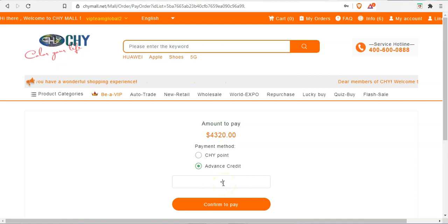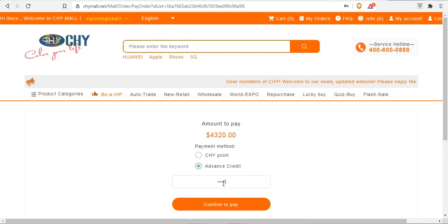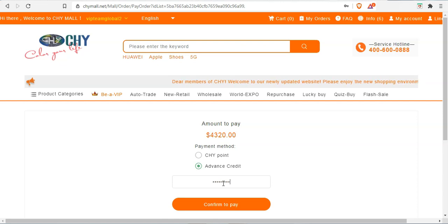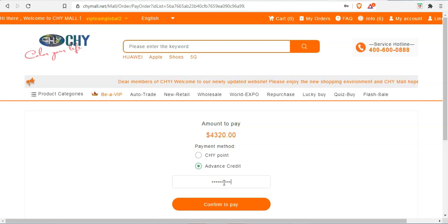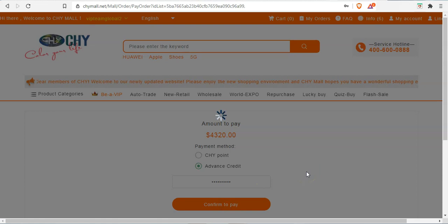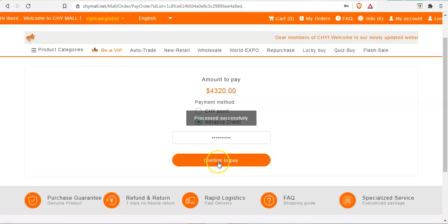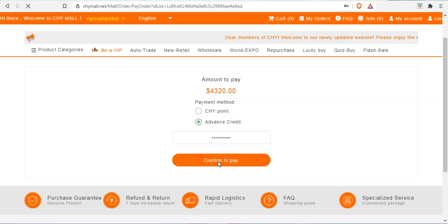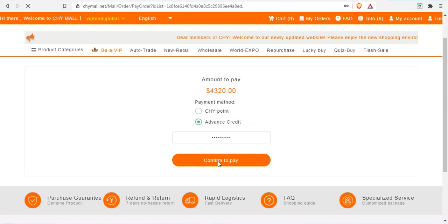So all you need to do now is type in your payment password and click on confirm to pay. So it's been processed successfully.